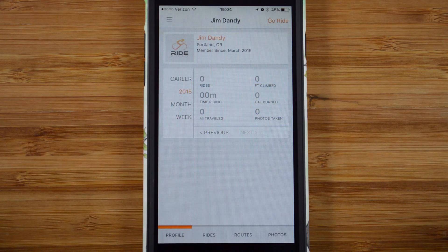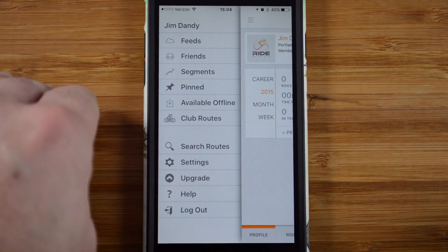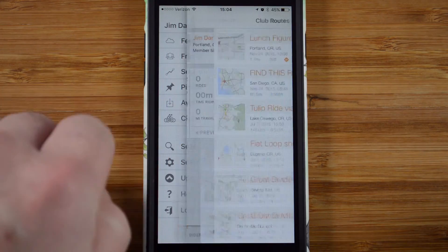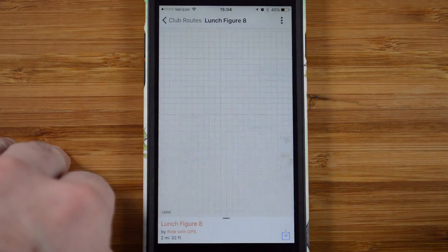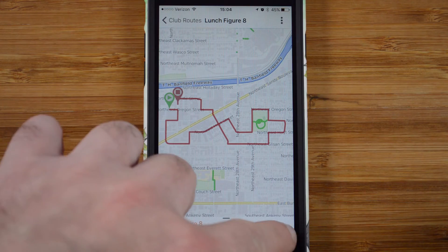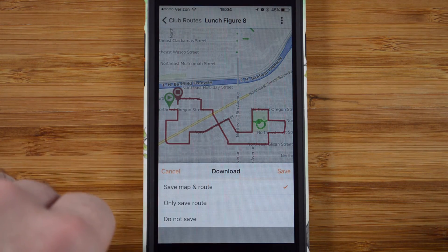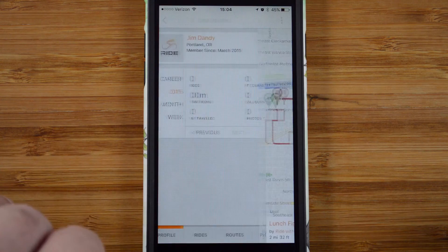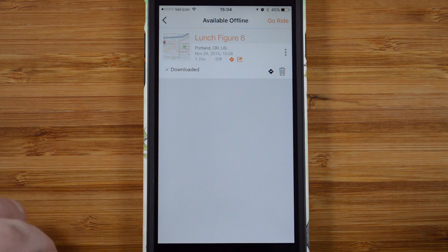Club members can also get access to the offline maps features on all club routes — a feature that is normally only for basic and premium subscribers. Go back into your club routes, select the route you want to save for offline use, tap the download icon in the bottom right corner, and select Save Route and Map. It may take a few minutes to download your route. We recommend doing this with a Wi-Fi connection so you don't use your mobile data.